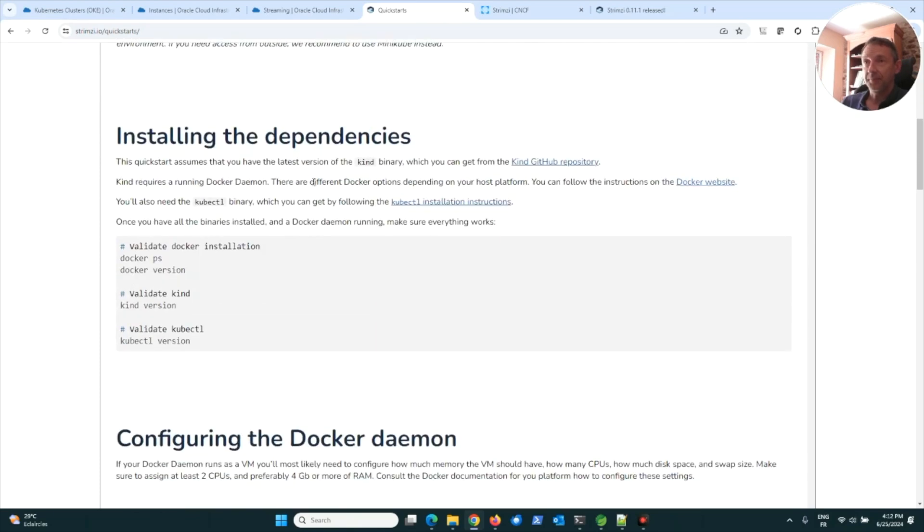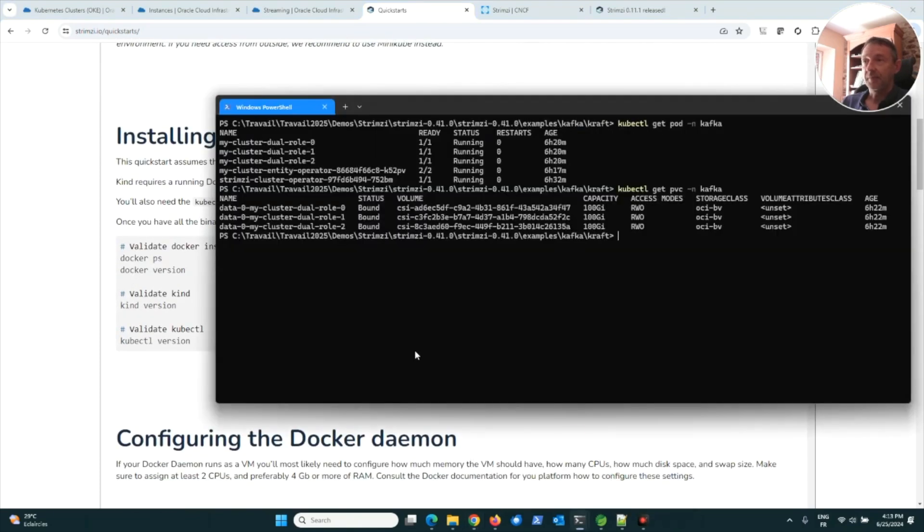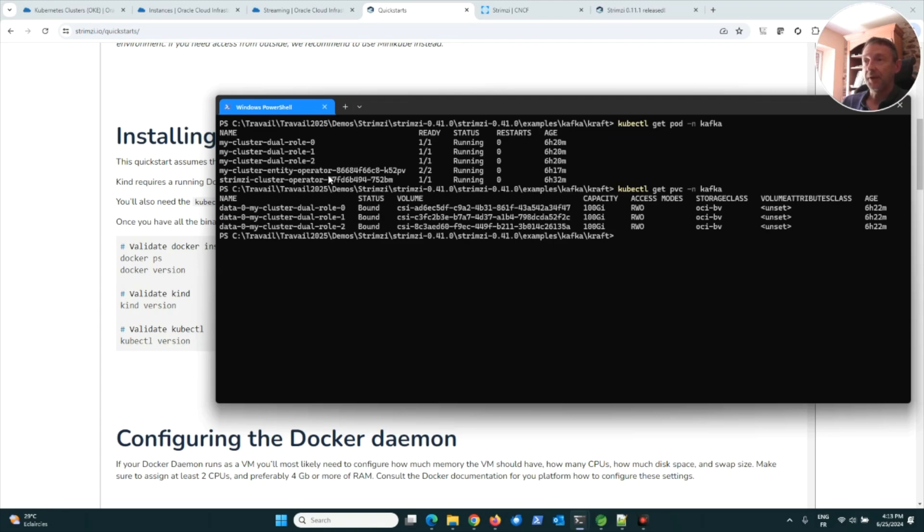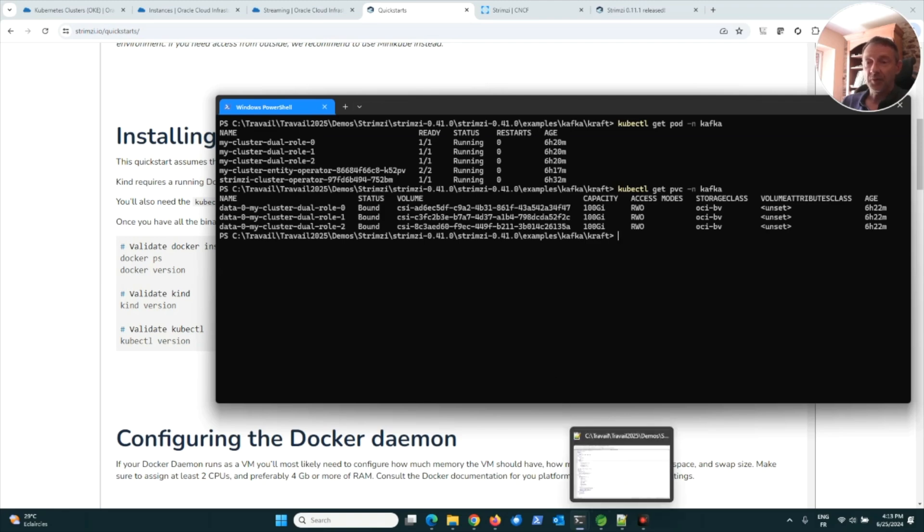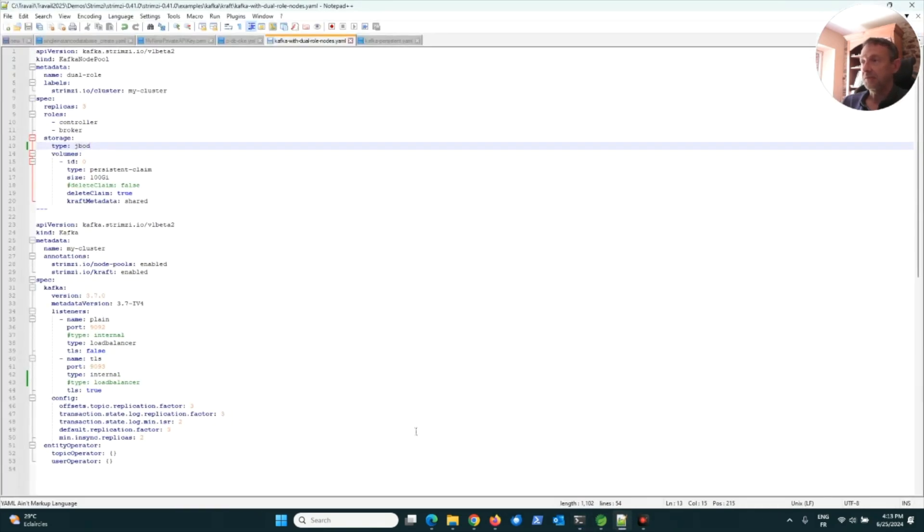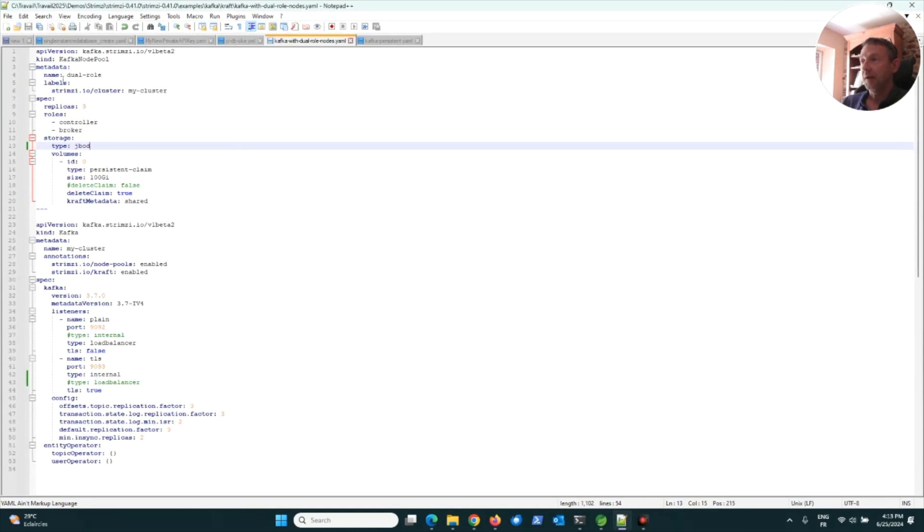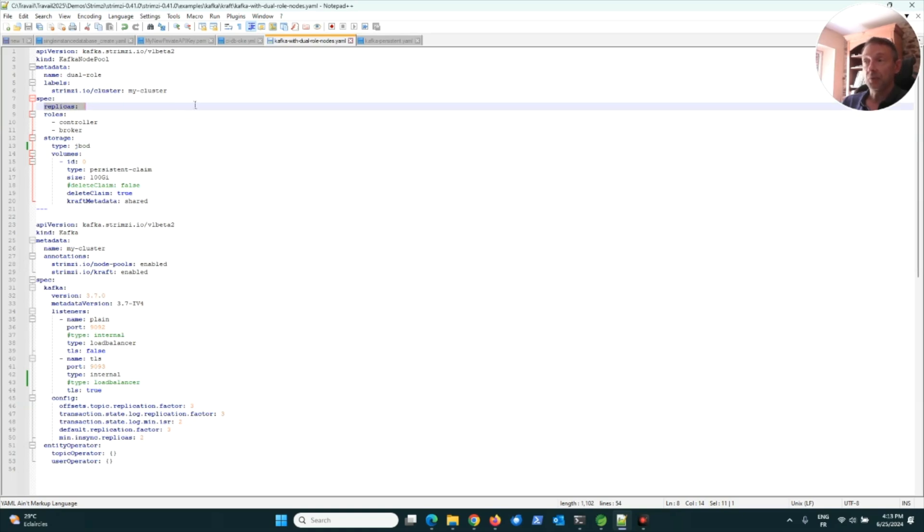On my cluster, I installed first the Strimzi operator. Here it's running. After that, I chose the YAML file given by Strimzi. This YAML file allows you to create a Kafka cluster. Here I created a Kafka cluster with the number of replicas as three, meaning I will have three brokers for Kafka.